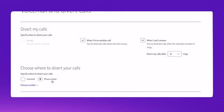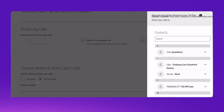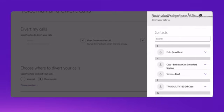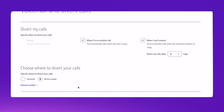If you select a different phone number, simply choose a number and select whichever contact you would like to divert your calls to, or you can manually type in the number. I'm going to choose voicemail.